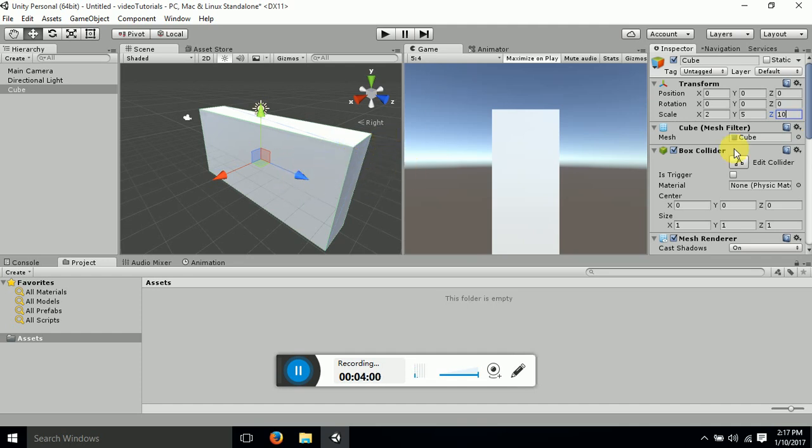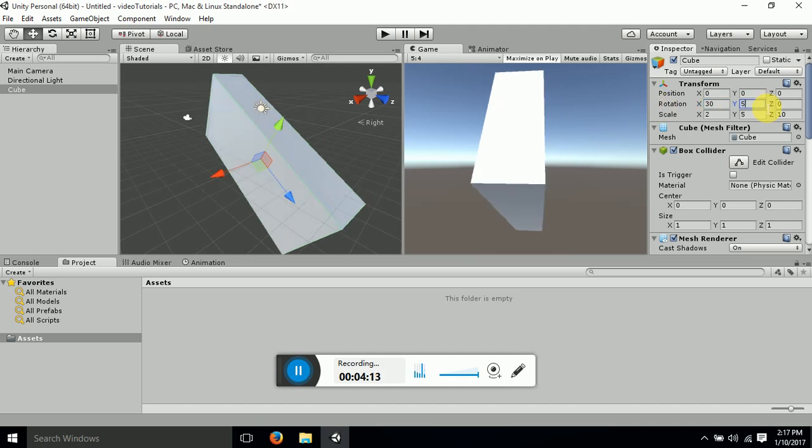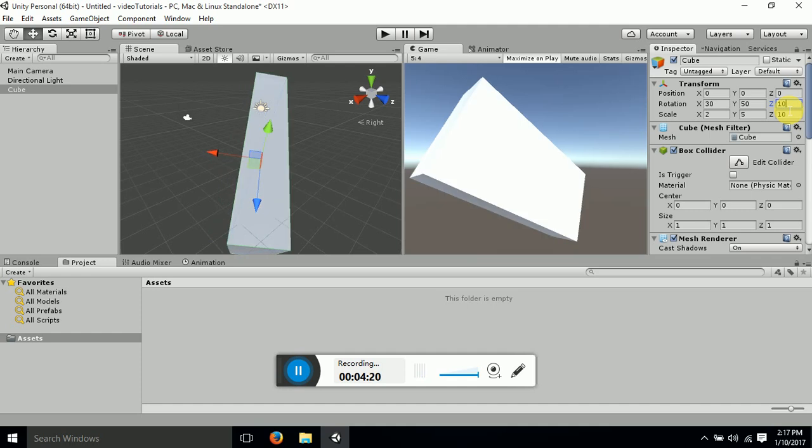Side by side, now rotation. I want to rotate it 30 degrees around x axis. So you can see that it has rotated 30 degrees around x axis, and 50 degrees around y axis, and 10 degrees around z axis. So you can simultaneously see the changes you are making here.